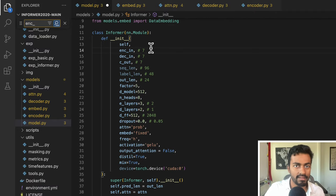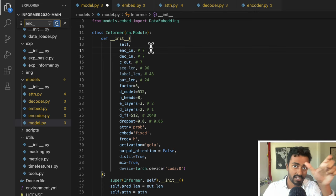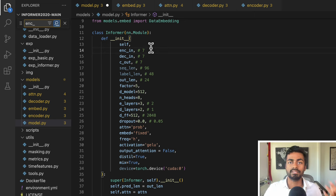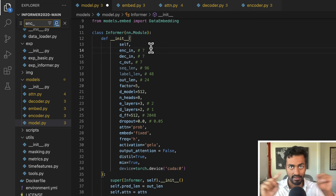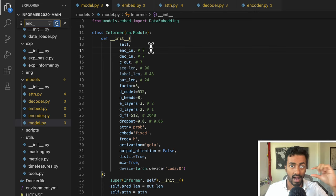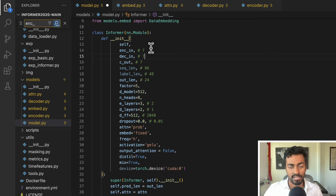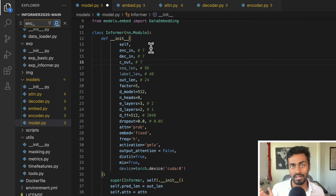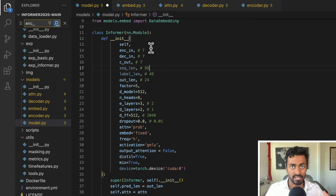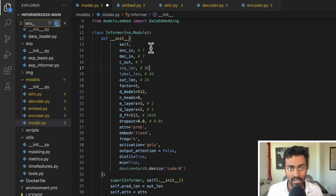The first parameter is enc_in, which is the number of features of each time series vector. There are going to be seven different columns for every single hourly time series data point. The decoder input dec_in is going to be the same — whatever is going to be input to the decoder, so this too would be seven features per individual time step. c_out is on the output side — again, it's going to be the same seven dimensions. seq_len is going to be the number of time series input data points passed into the encoder, and this is going to be 96.